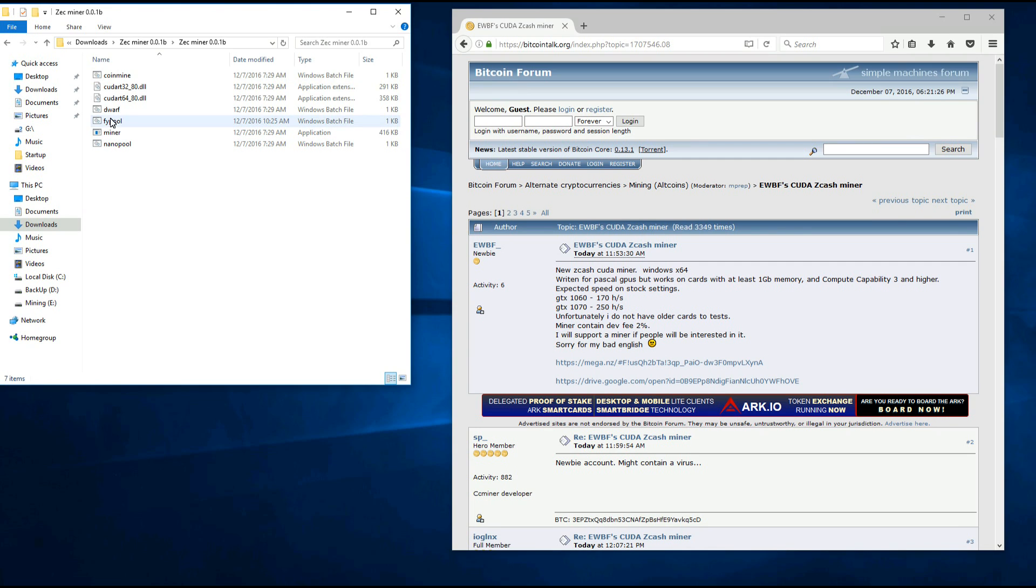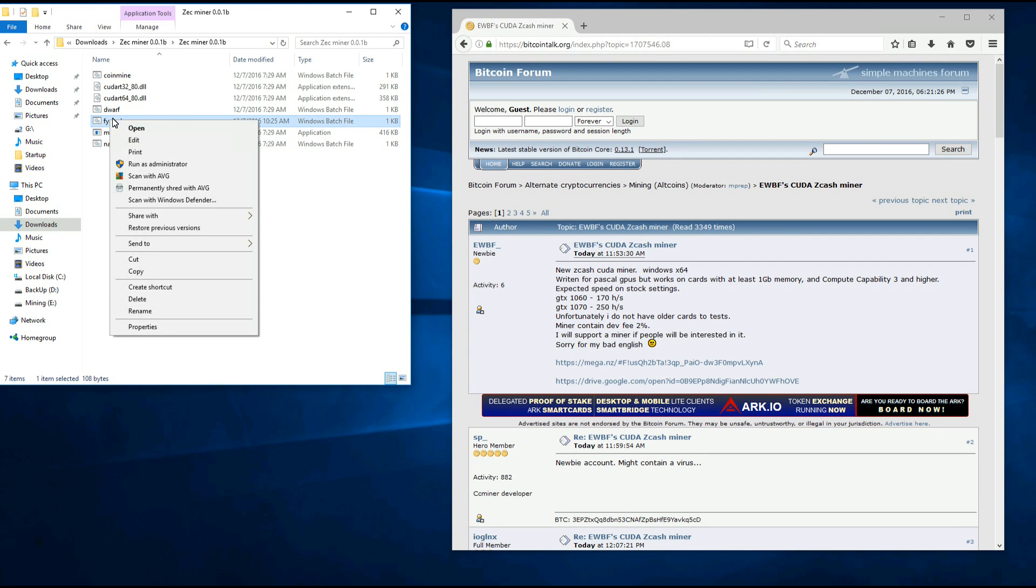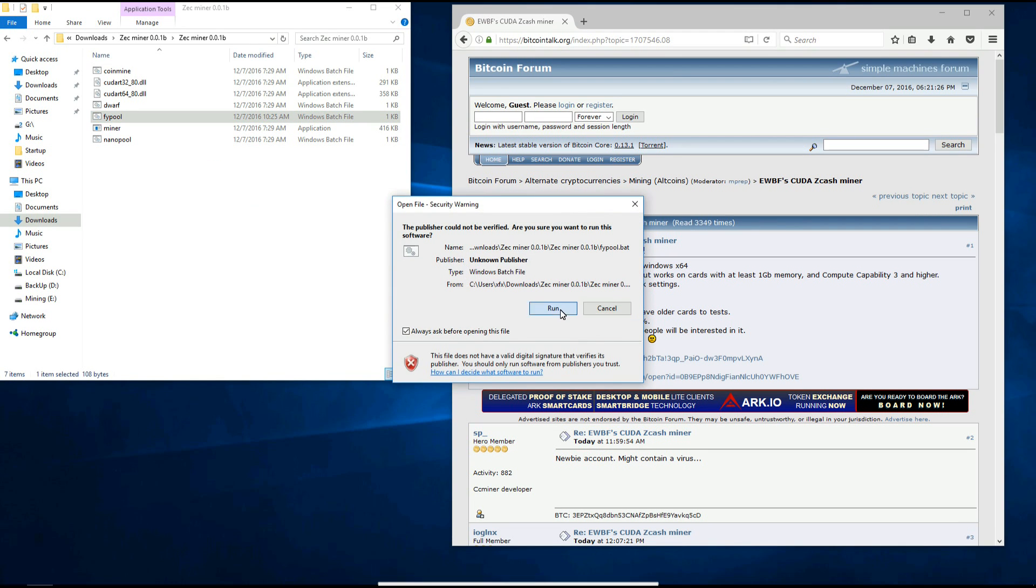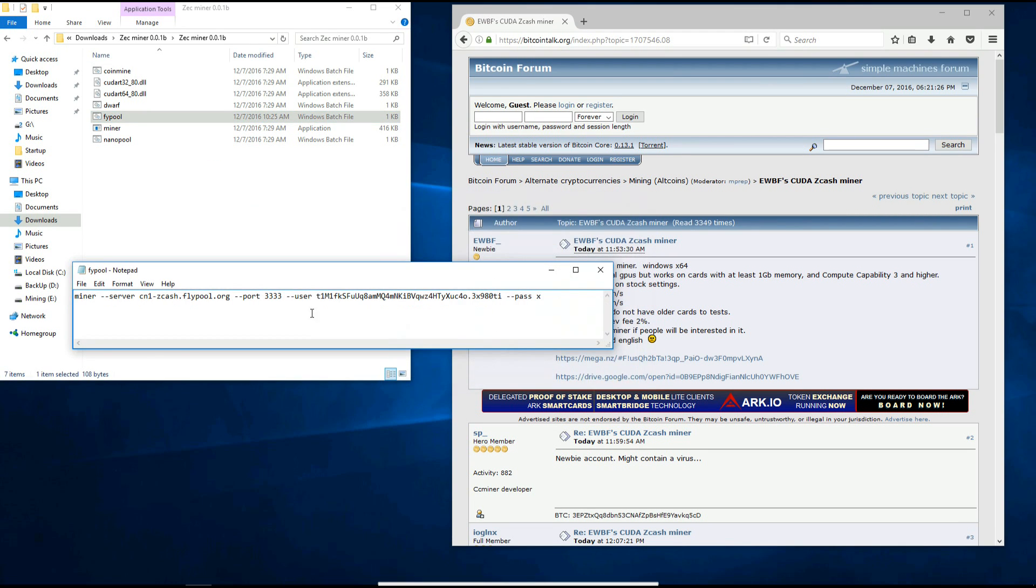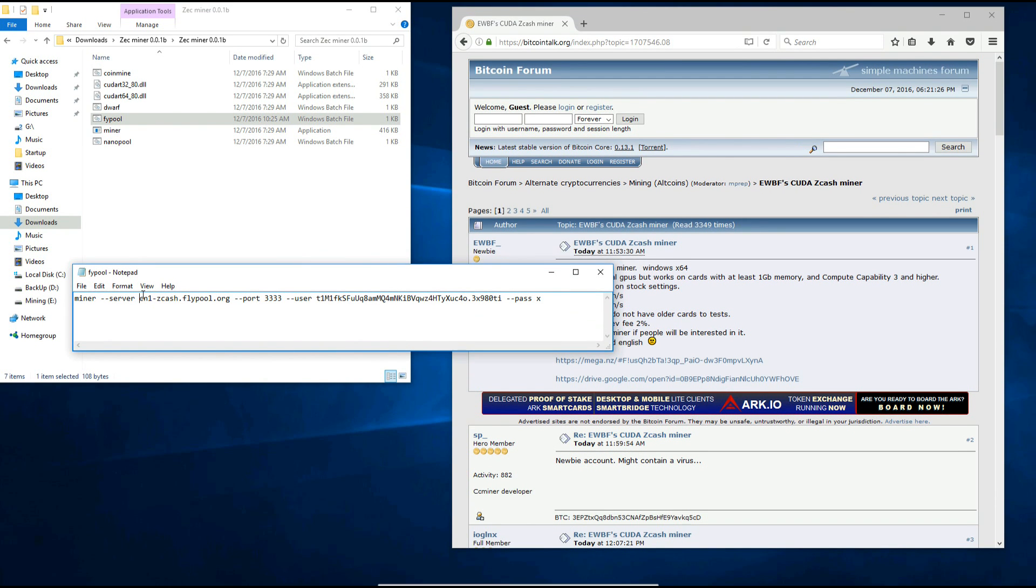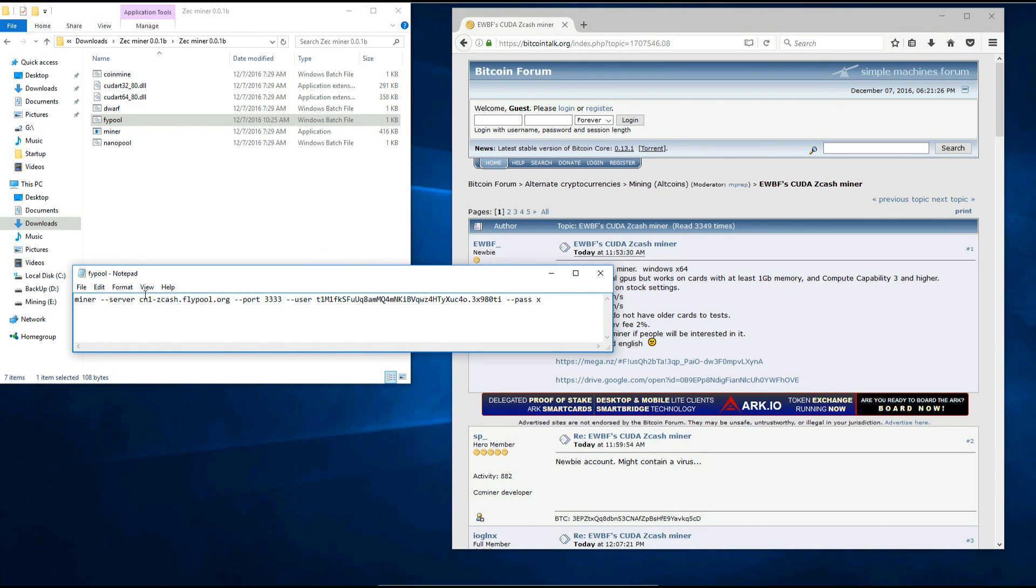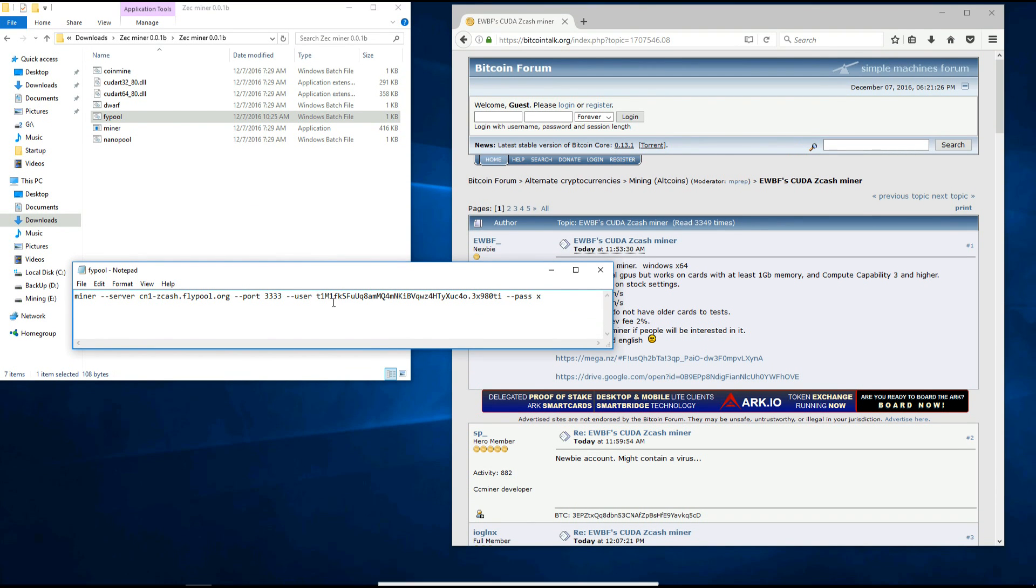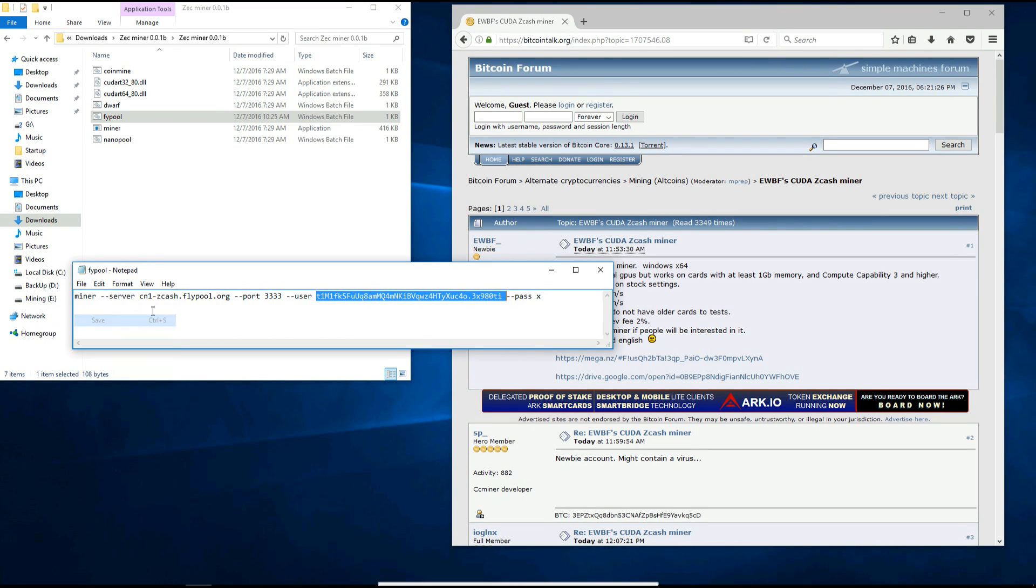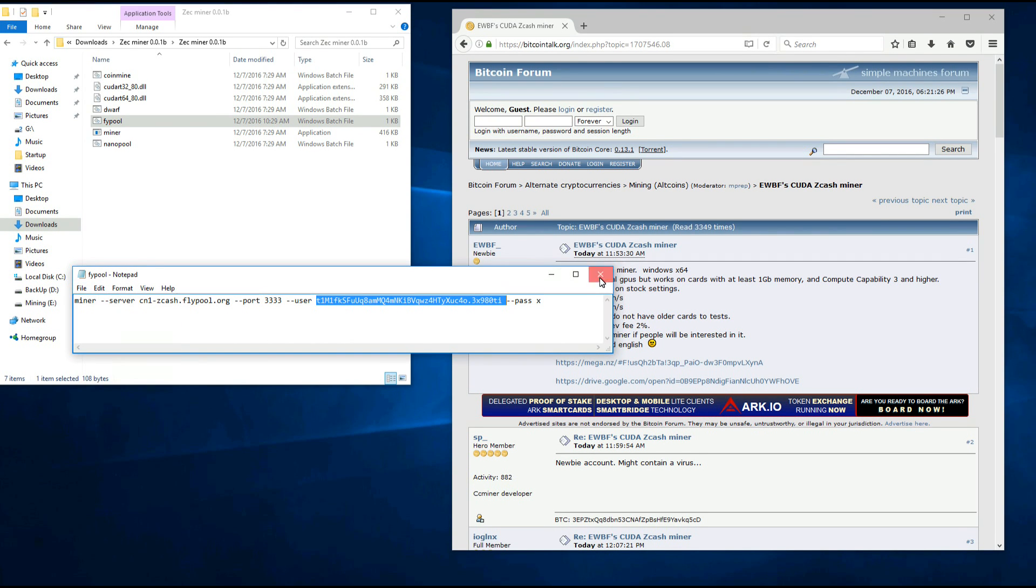I'm going to open and edit the flypool batch file. Now I've already got mine set up so make sure you've got the proper pool in there and your address and rig name. Save that batch file and then double click on it to launch the miner.